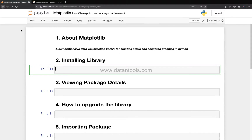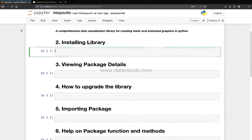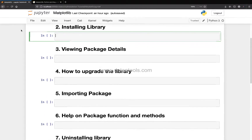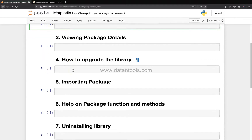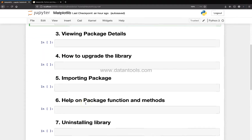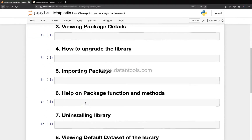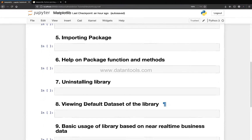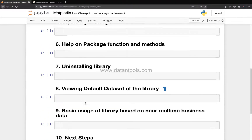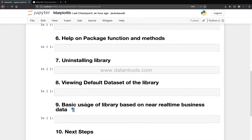By the end of this video you will have covered all these things: how to upgrade the library, importing a package, how to get help on package functions and methods, uninstalling the library, basic usage, and finally the next steps.